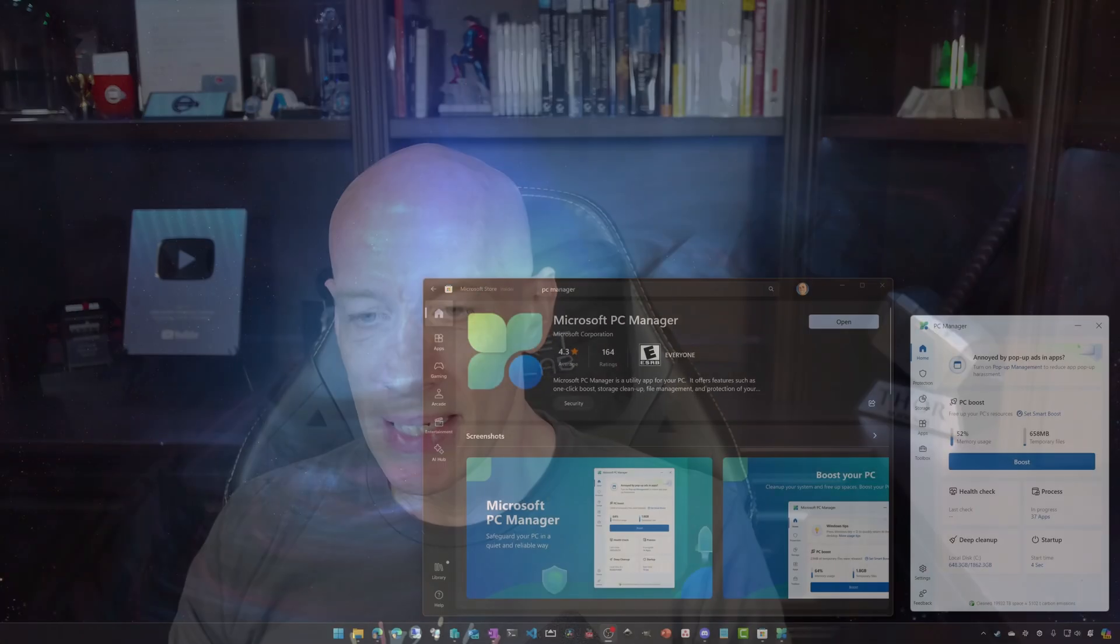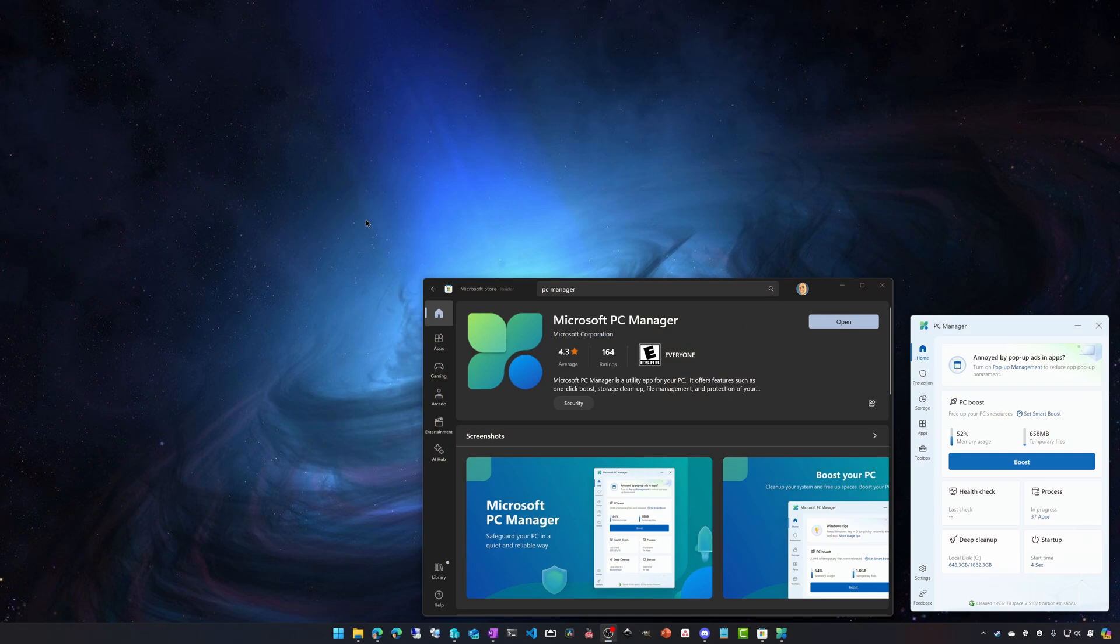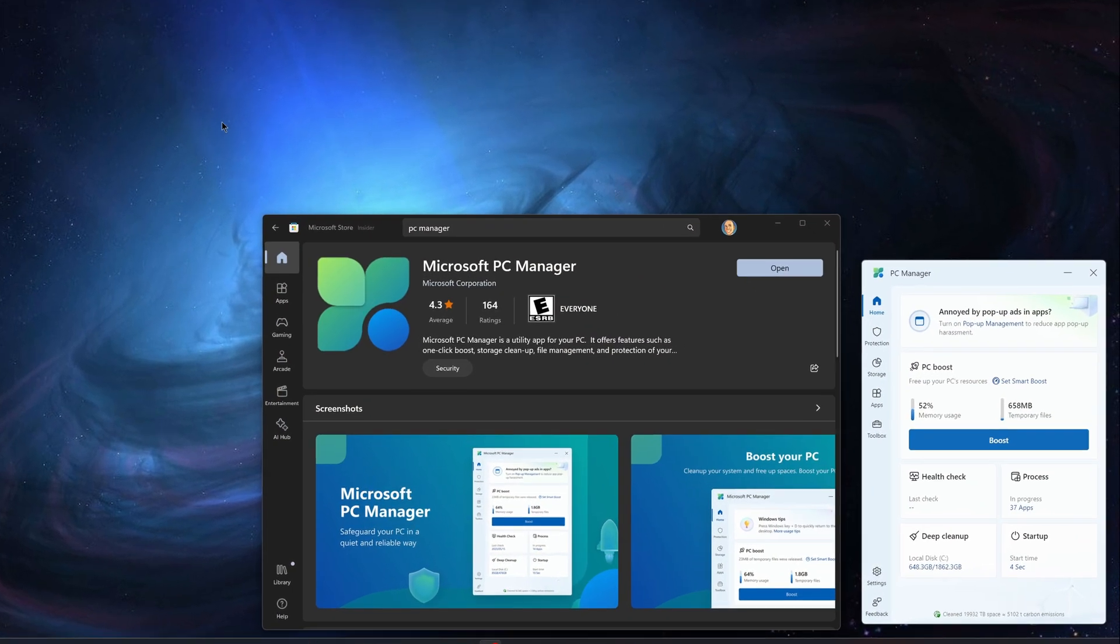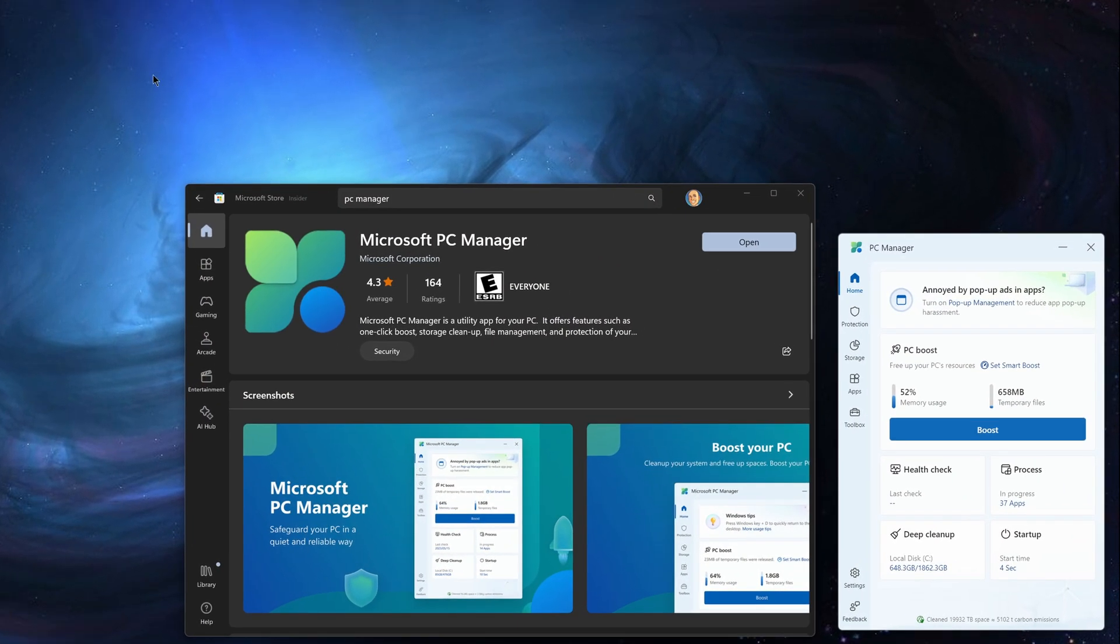Hi everyone, in this video I wanted to walk through the newly generally available Microsoft PC Manager. Now this tool is free, it's available in the Microsoft Store, so if you search for Microsoft PC Manager you just go ahead and then you'll click install.